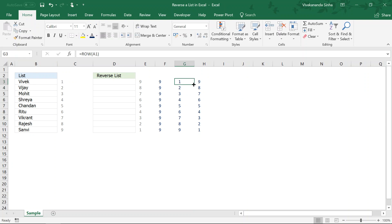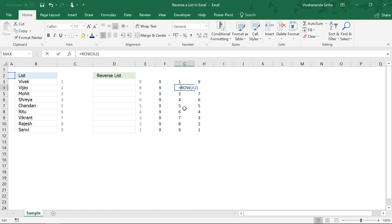Similarly, if I am going to drag this one, it will populate the list like this row a2, row a3. So, I will be getting this list.